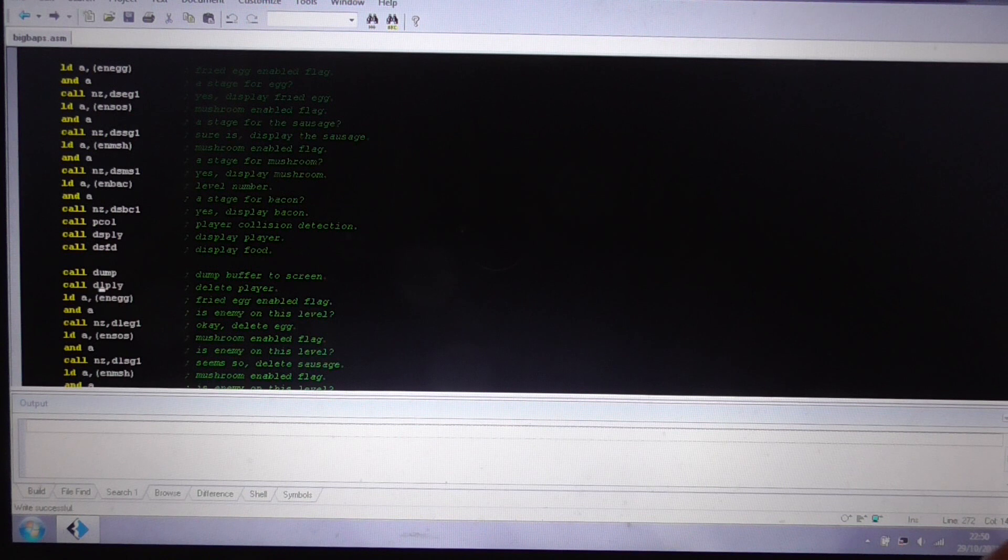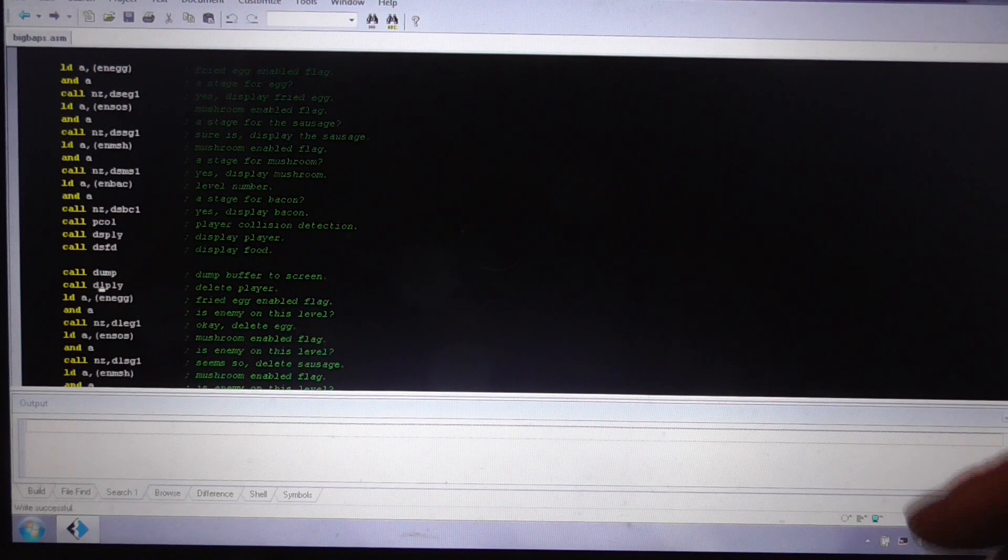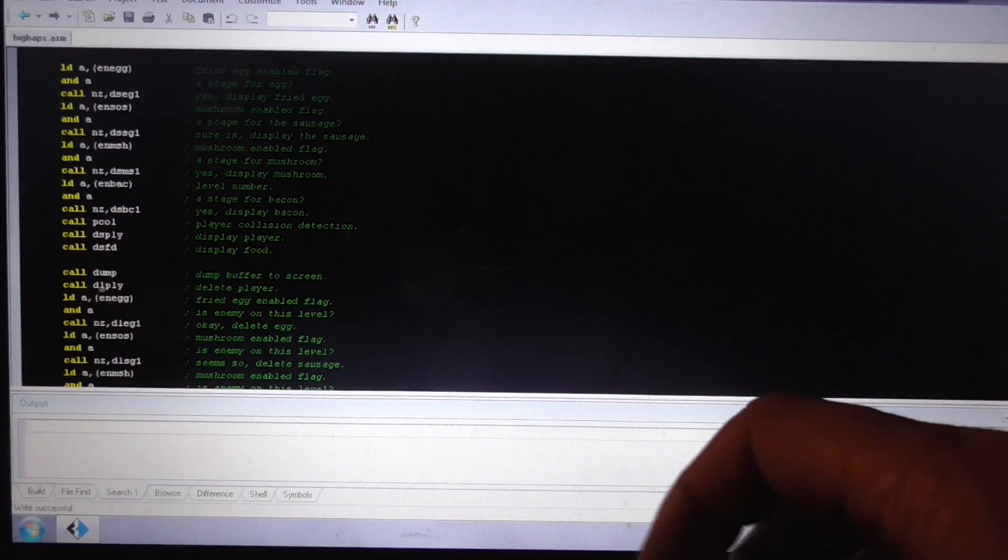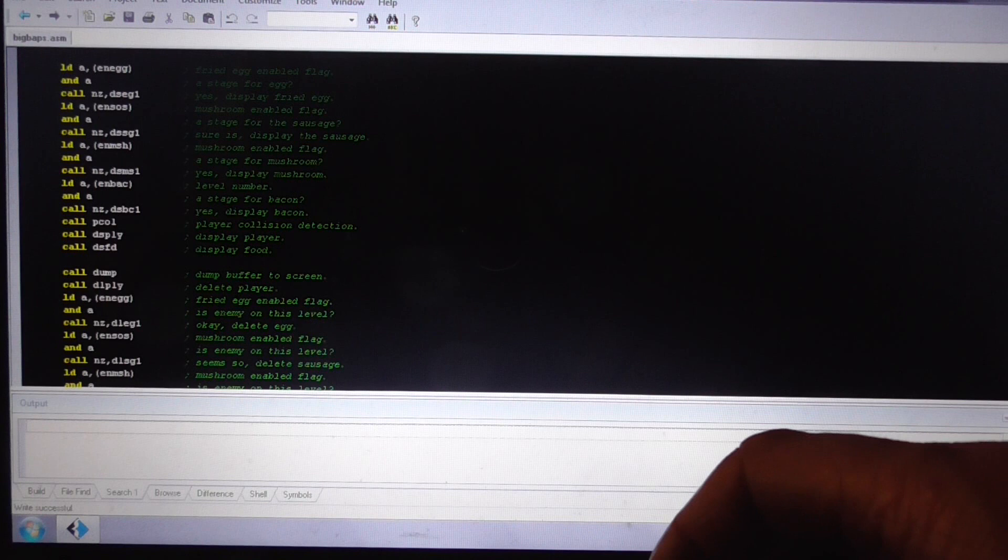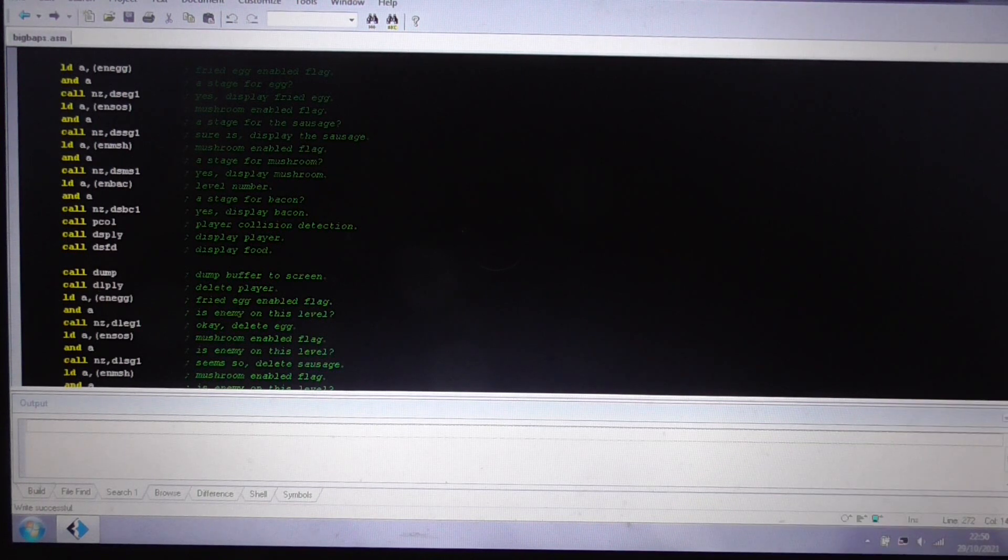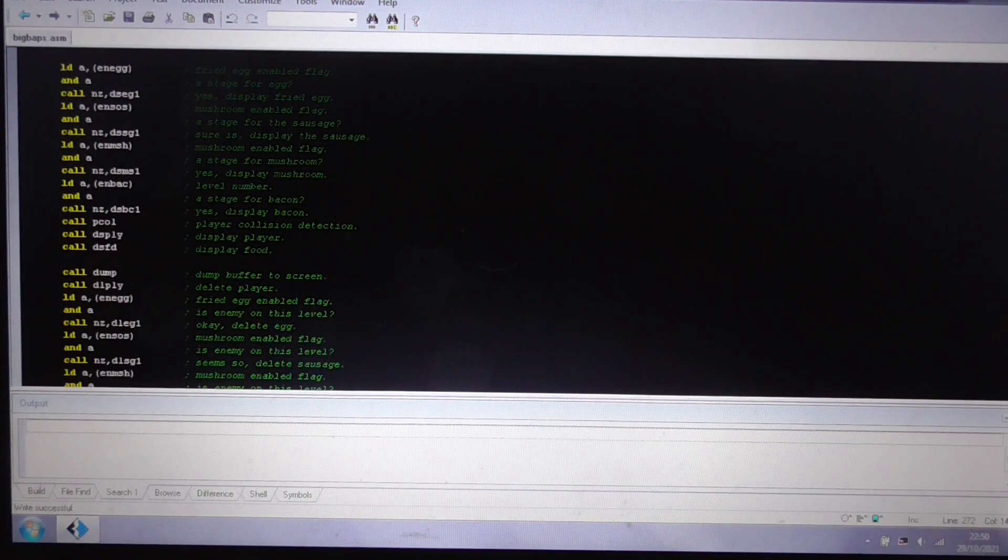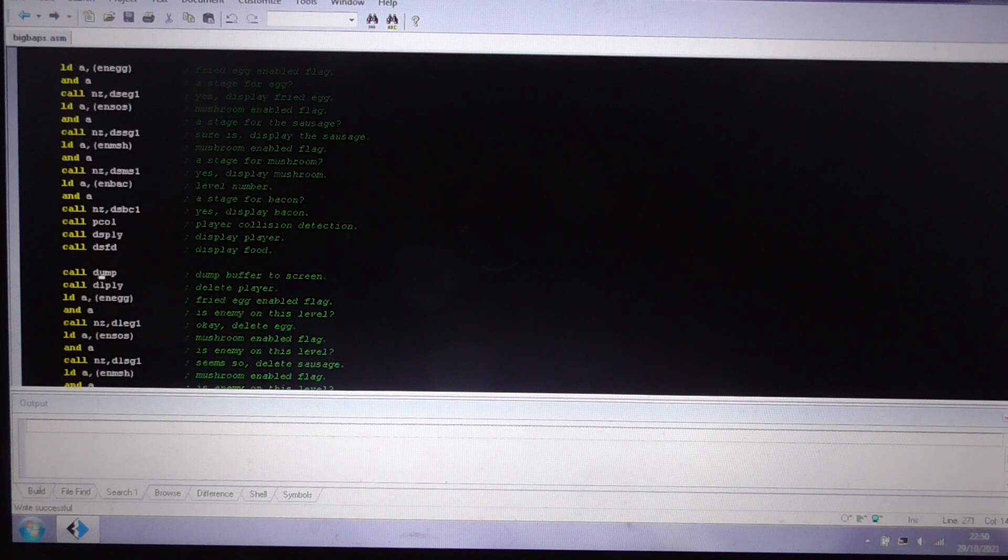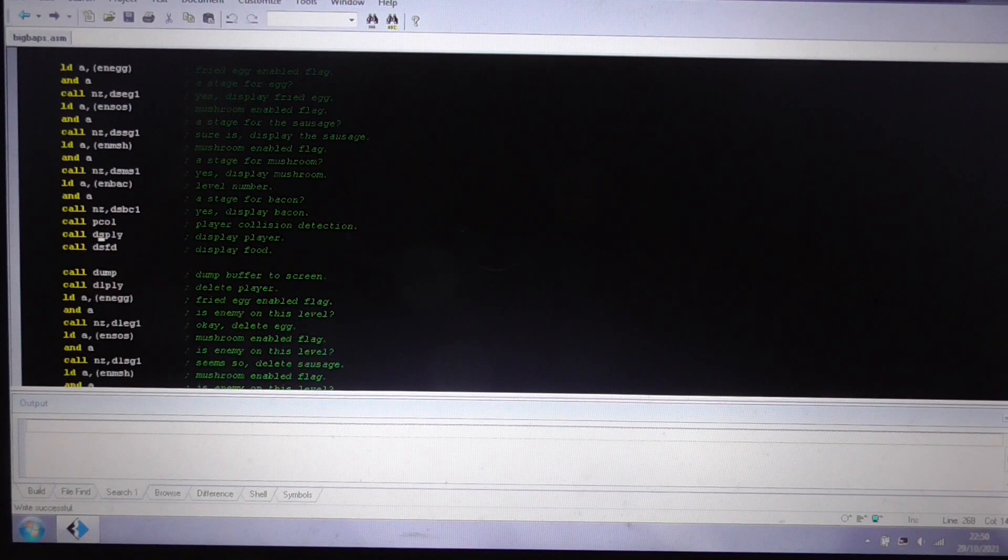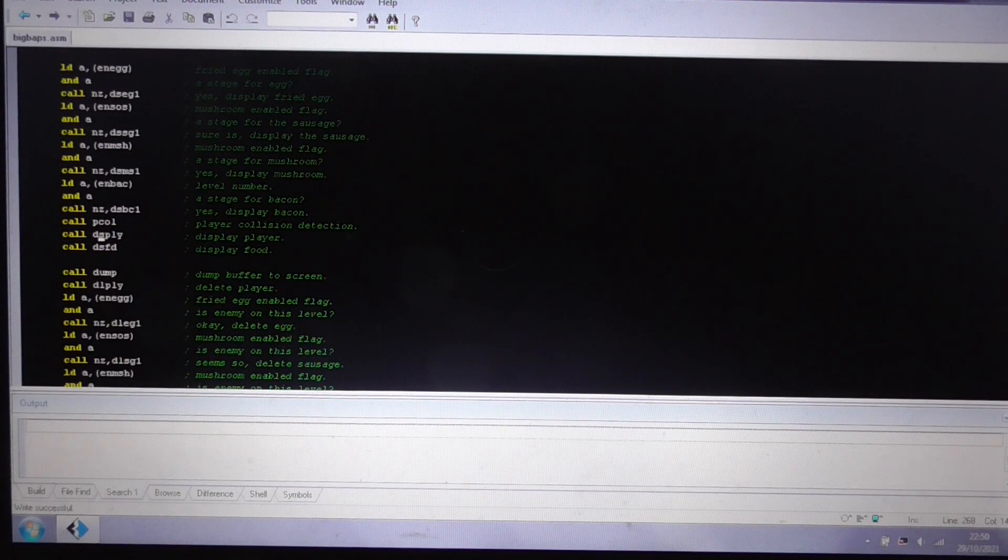I don't remember seeing a decent BurgerTime clone for the ZX81. And it's been fun working on it, actually, with a character-based display.